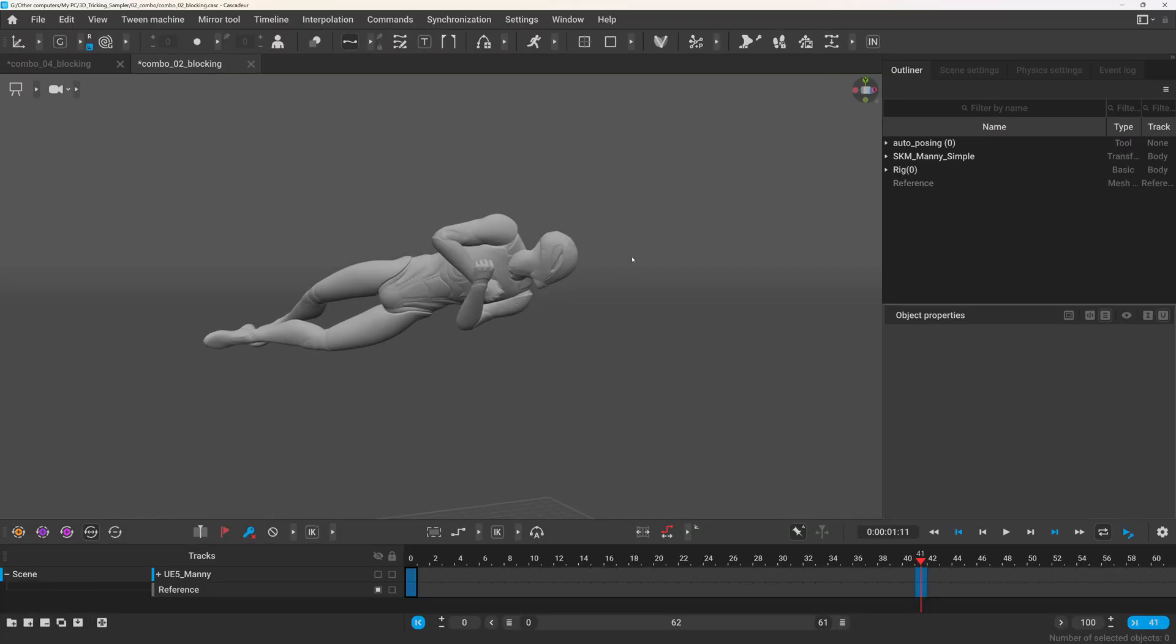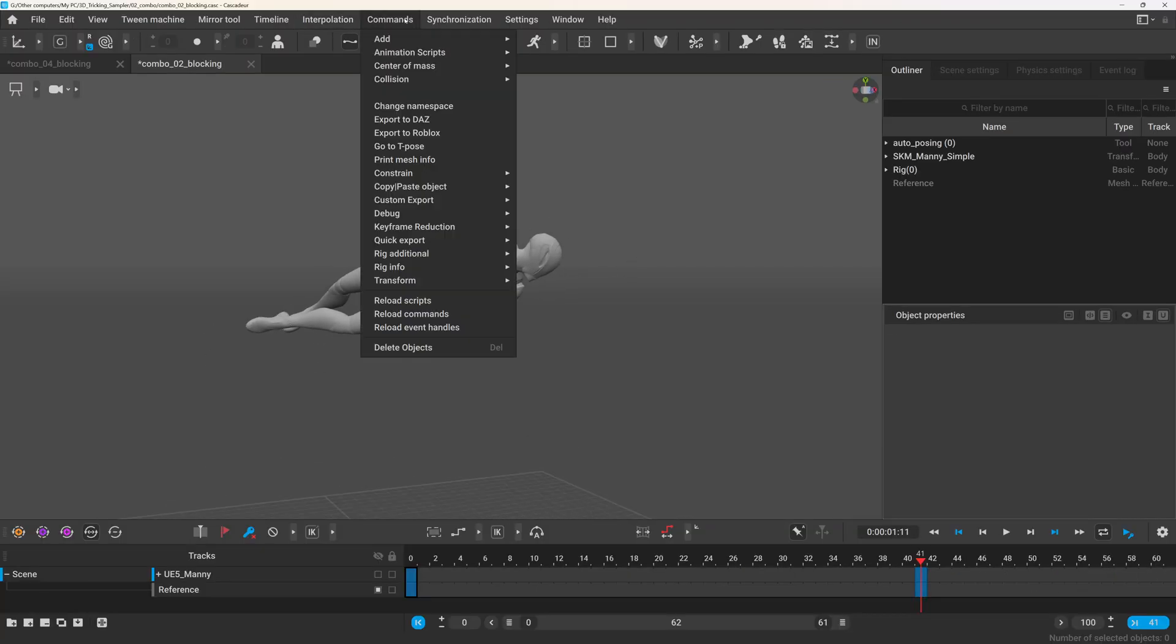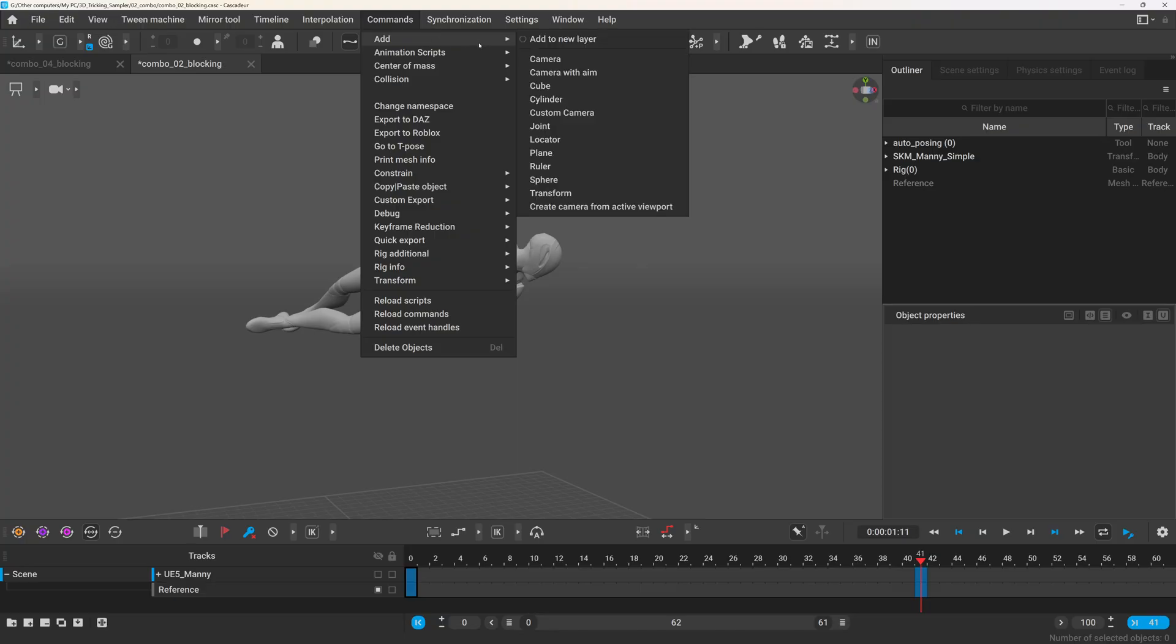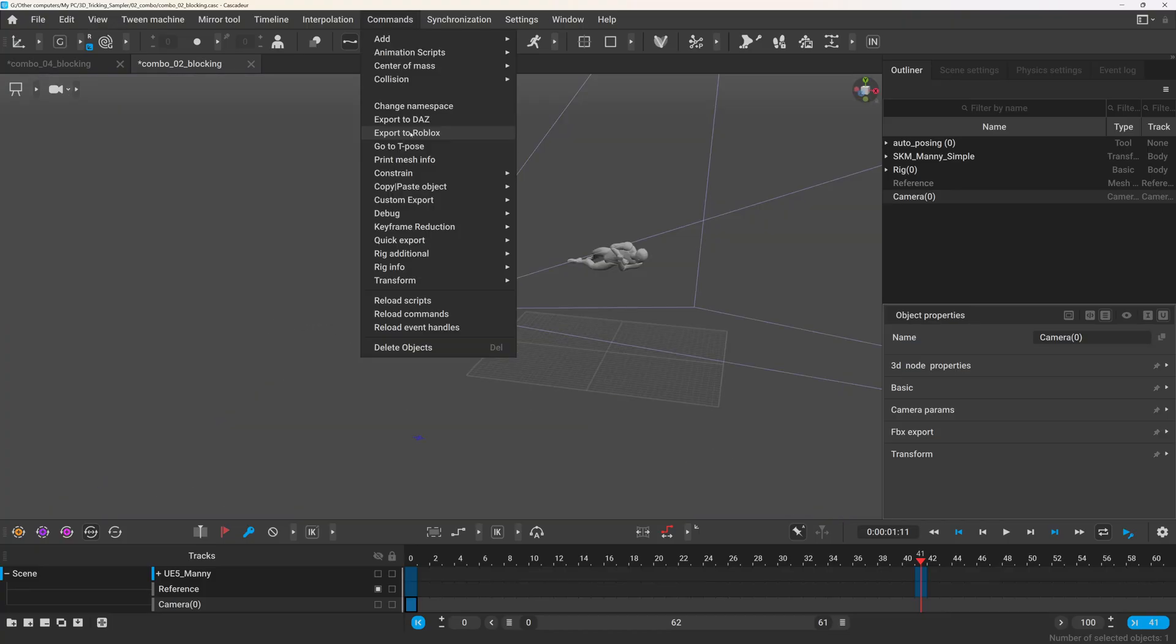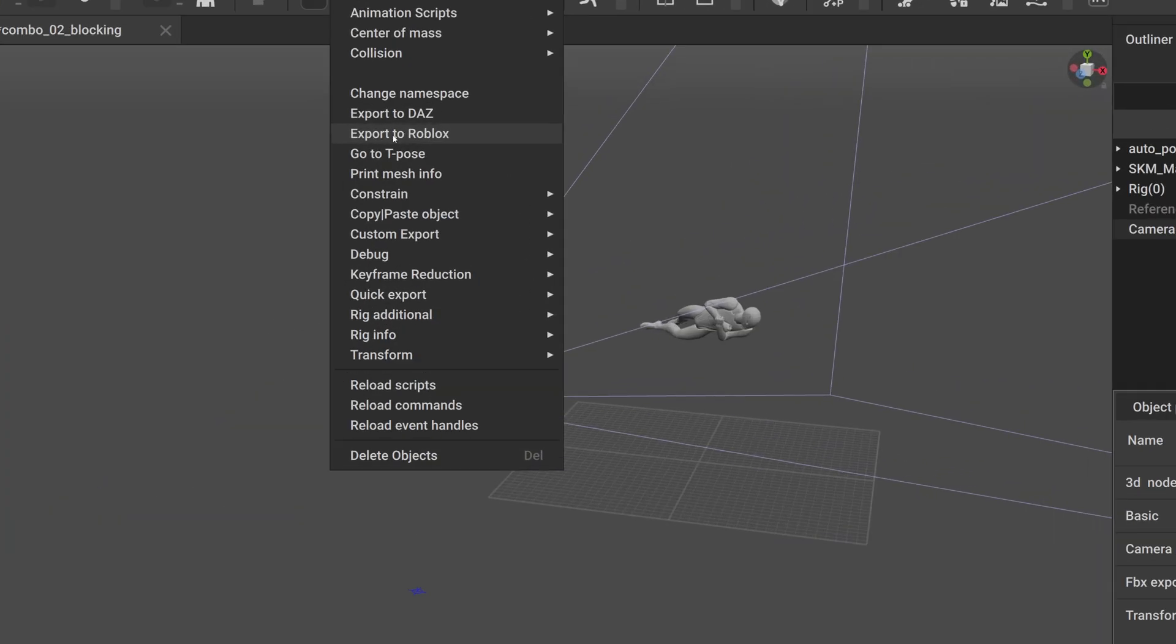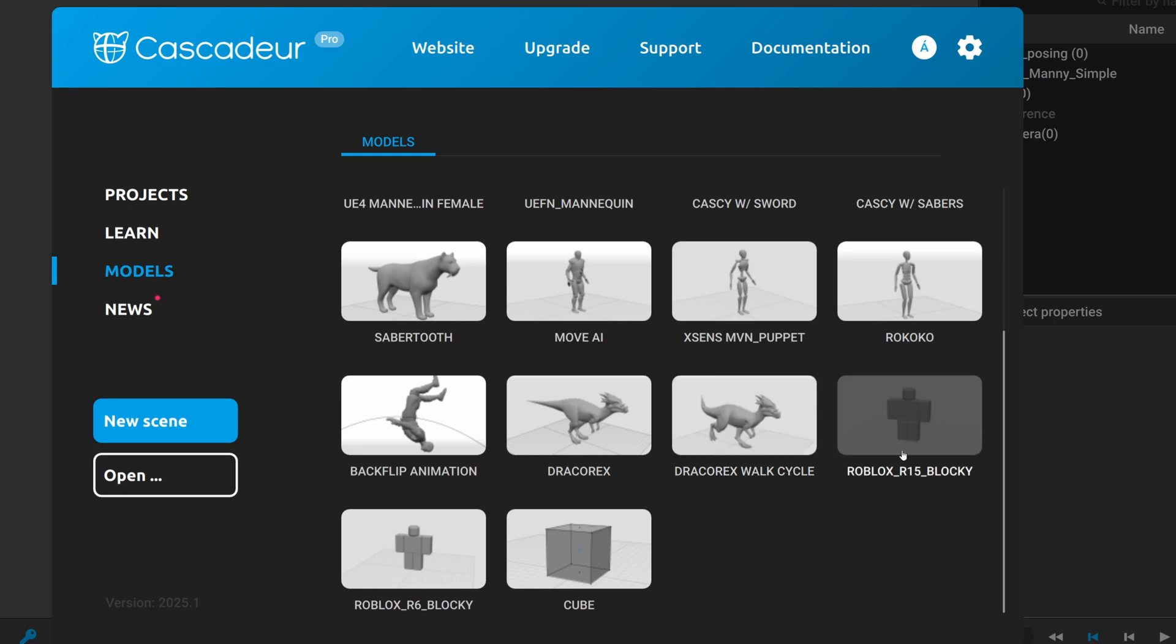There is also one new command where you can create a camera that matches your current viewport, and this makes setting up your scene much faster if you need a camera. And there is also a new script for exporting to Roblox, and with that there are two new sample models for Roblox as well.